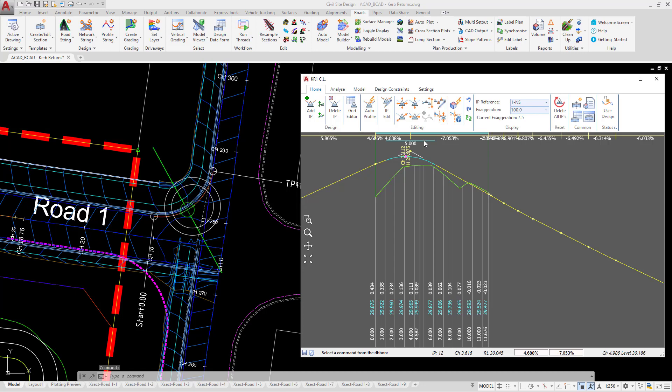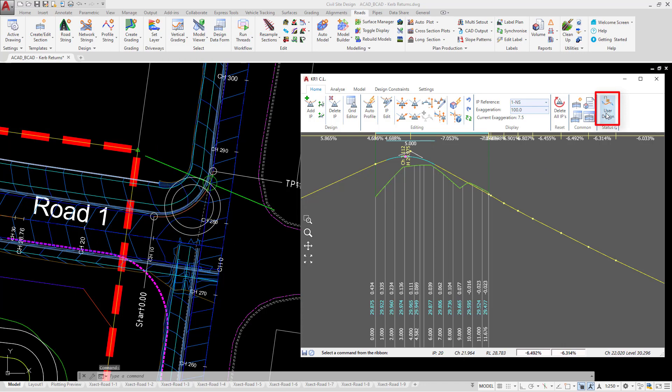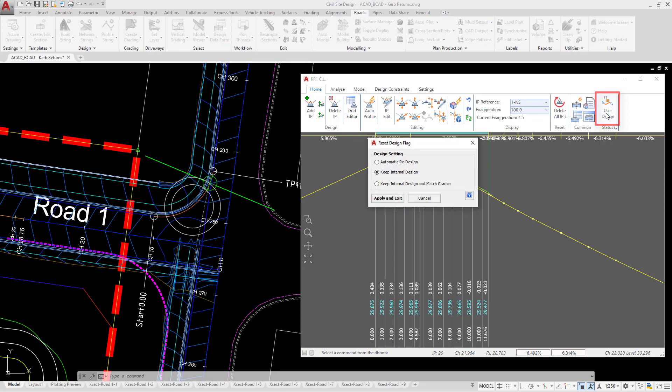If however you want the software to continually update the vertical curves, you can do this by clicking on the user design button found on the ribbon of the vertical grading editor. You'll see that when we click on that, keep internal design has been checked.